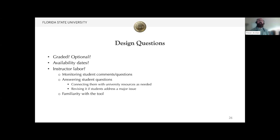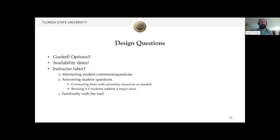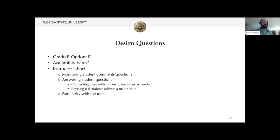Some of the questions I received when talking with colleagues and faculty members included whether they should design this as a graded or optional activity — a common design concern I also heard at this conference. Another question, similar to one in Jason's presentation, was about how long the activity should remain available to students. It is possible that instructors will refer students back to the course syllabus later in the semester, and students may even benefit from reviewing others' annotations at that time.